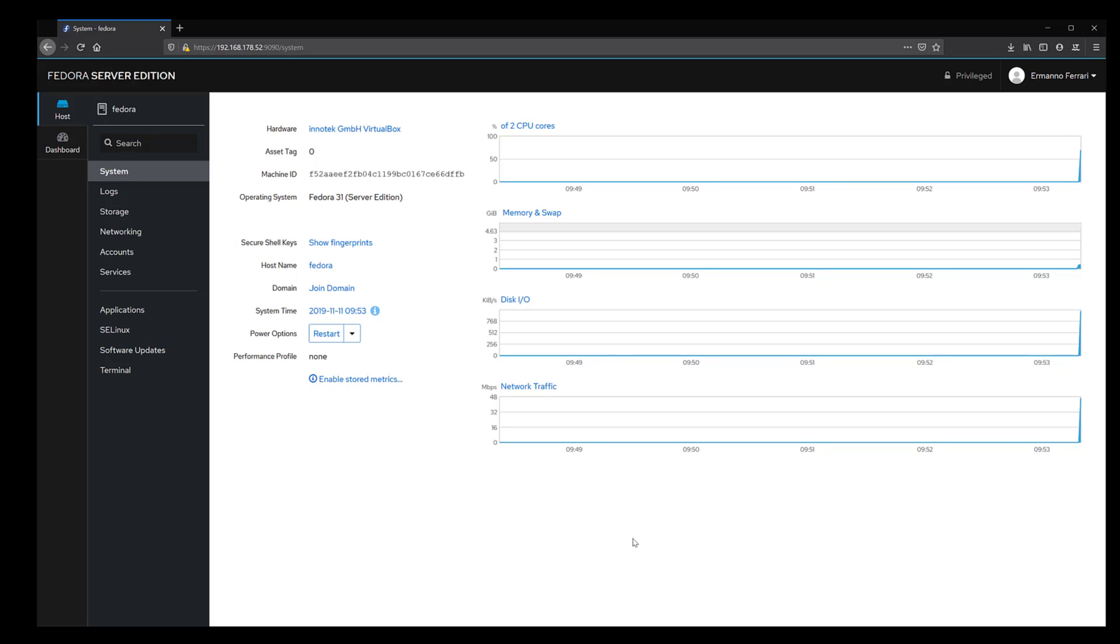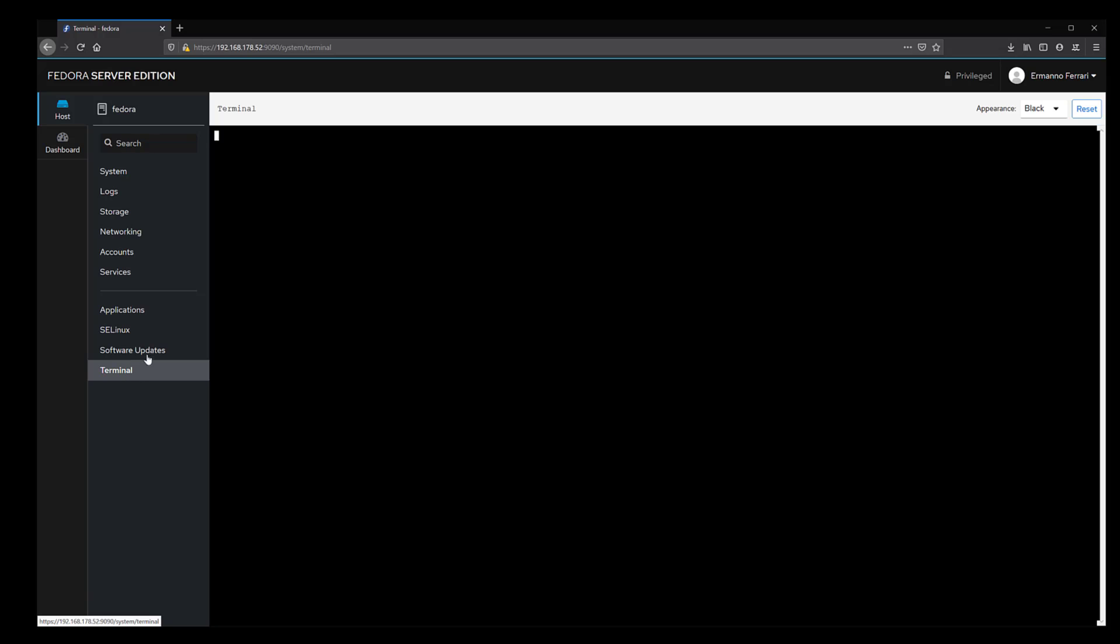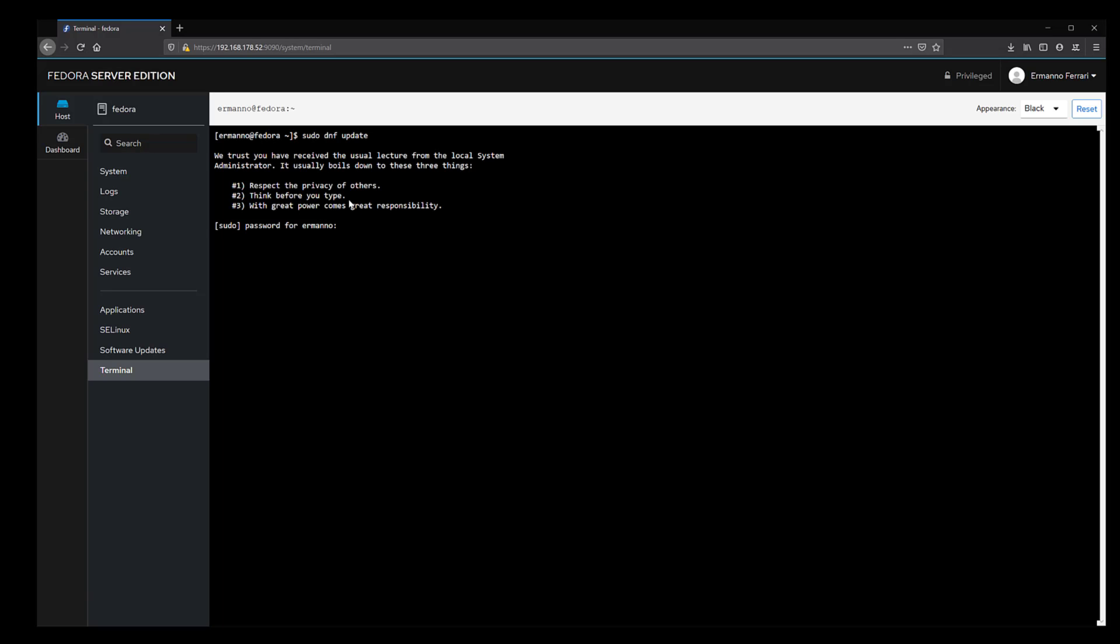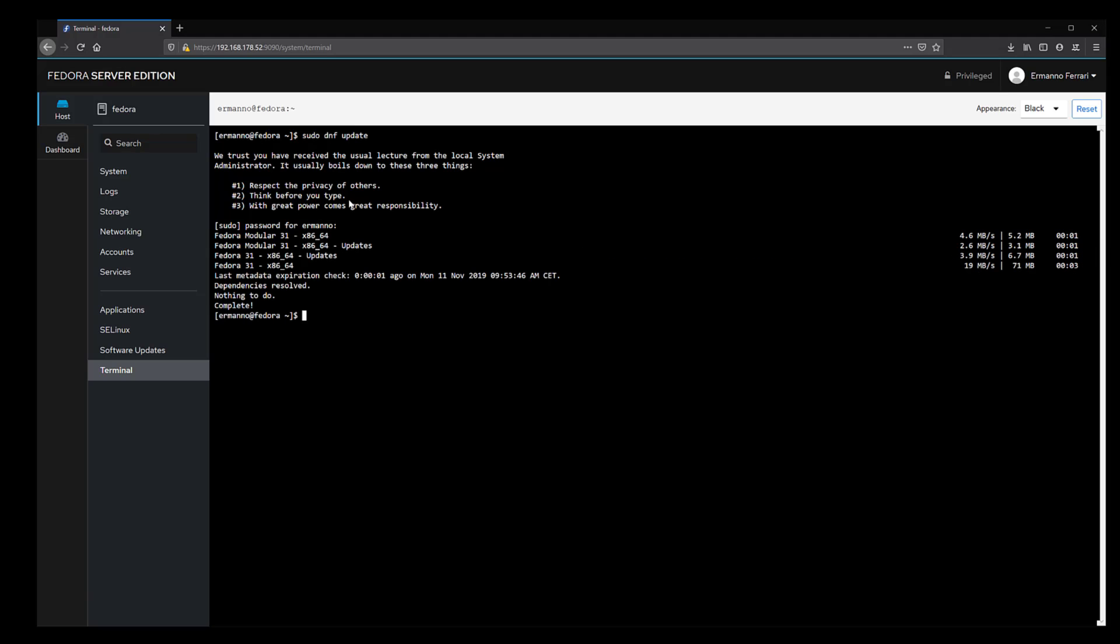Now, we are in Fedora server. The first thing I want to do now is go to the terminal here and check for updates. I'm just going to type in sudo dnf update. I don't have any right now. I already have the latest packages installed. This is how to install Fedora server 31 on VirtualBox. Just a small tour on the interface here.